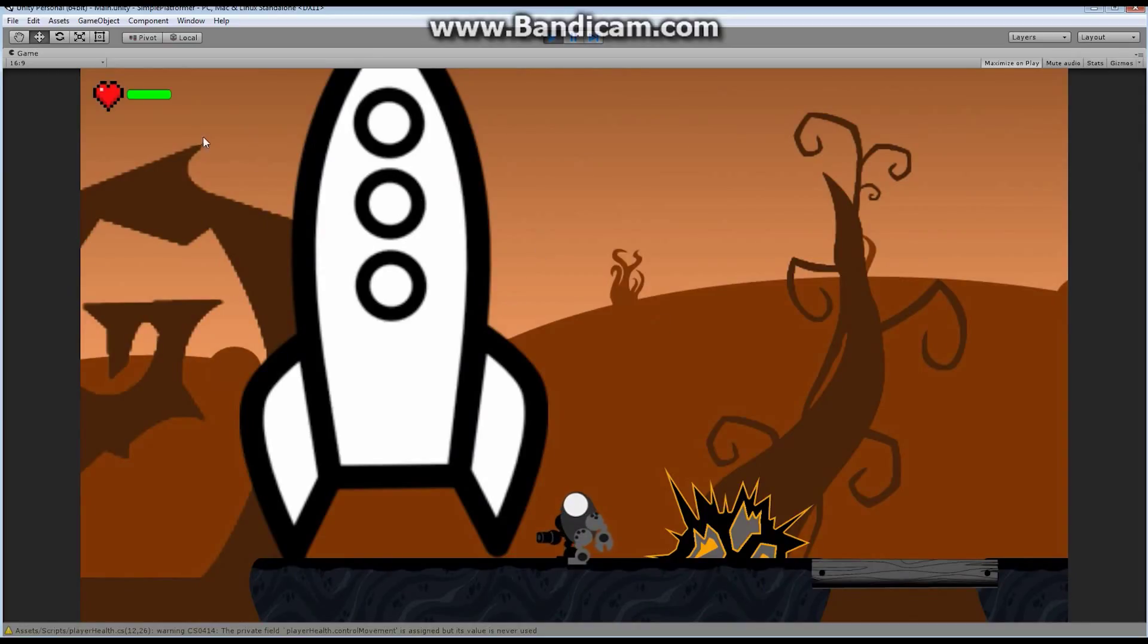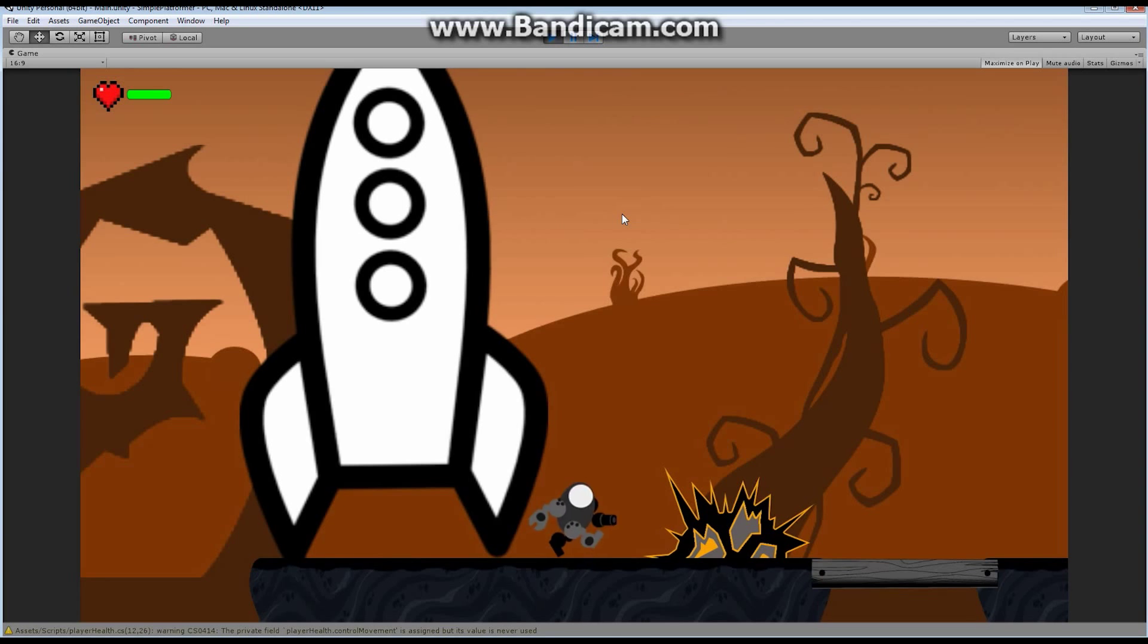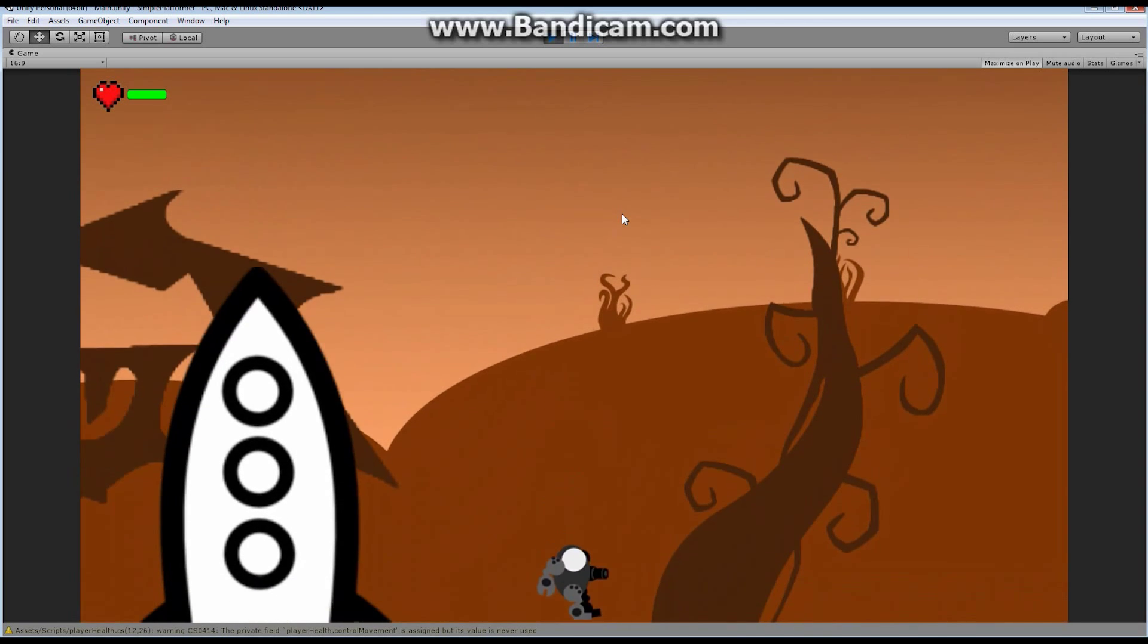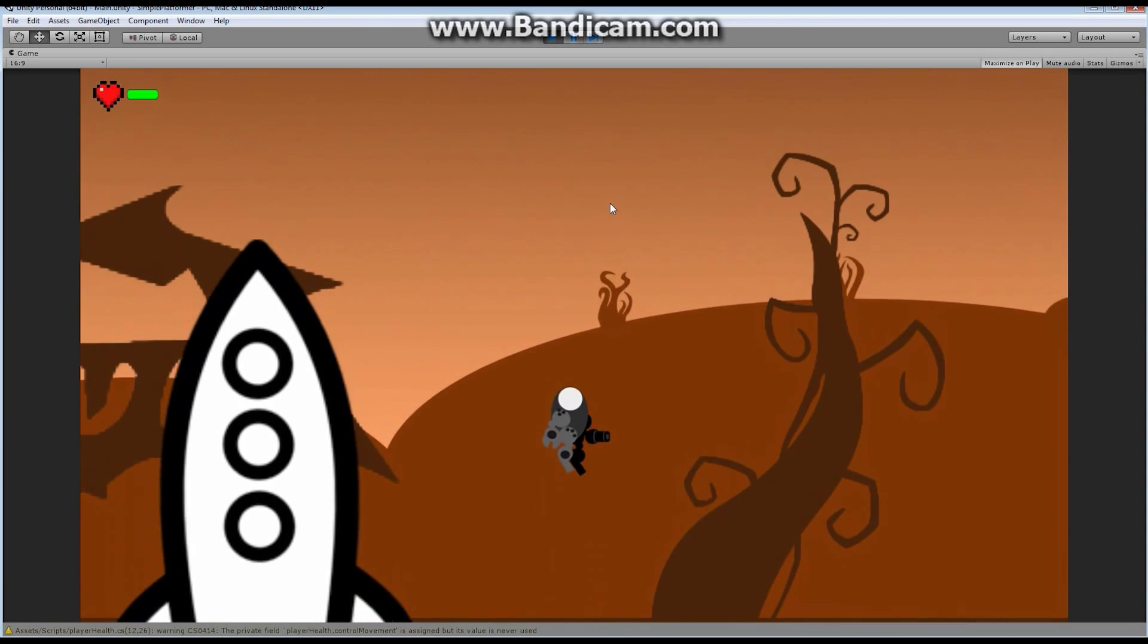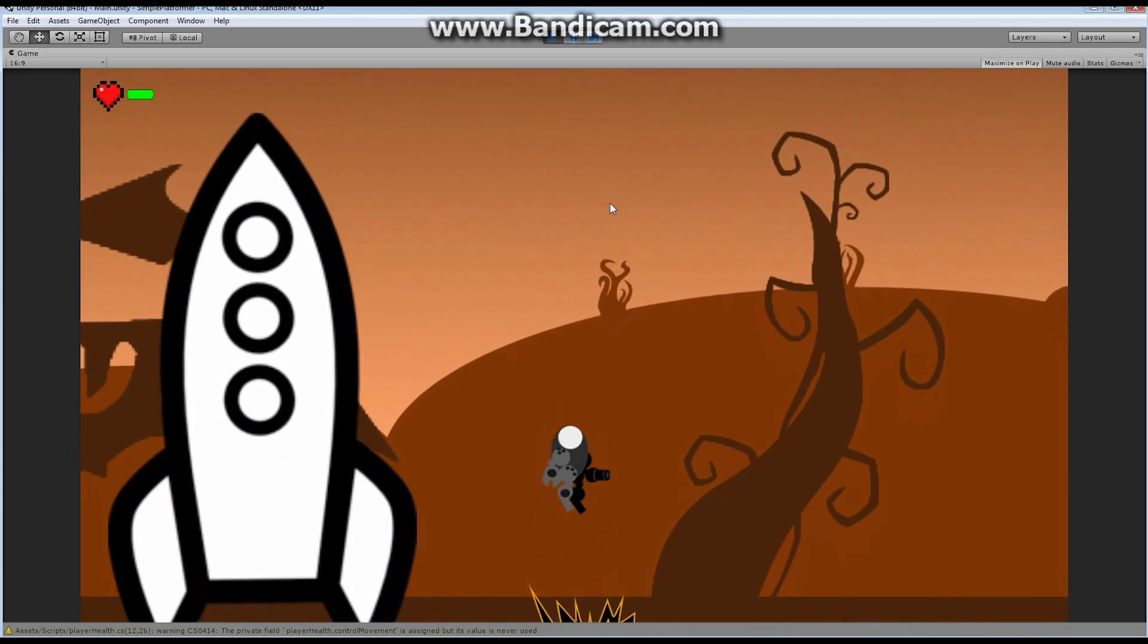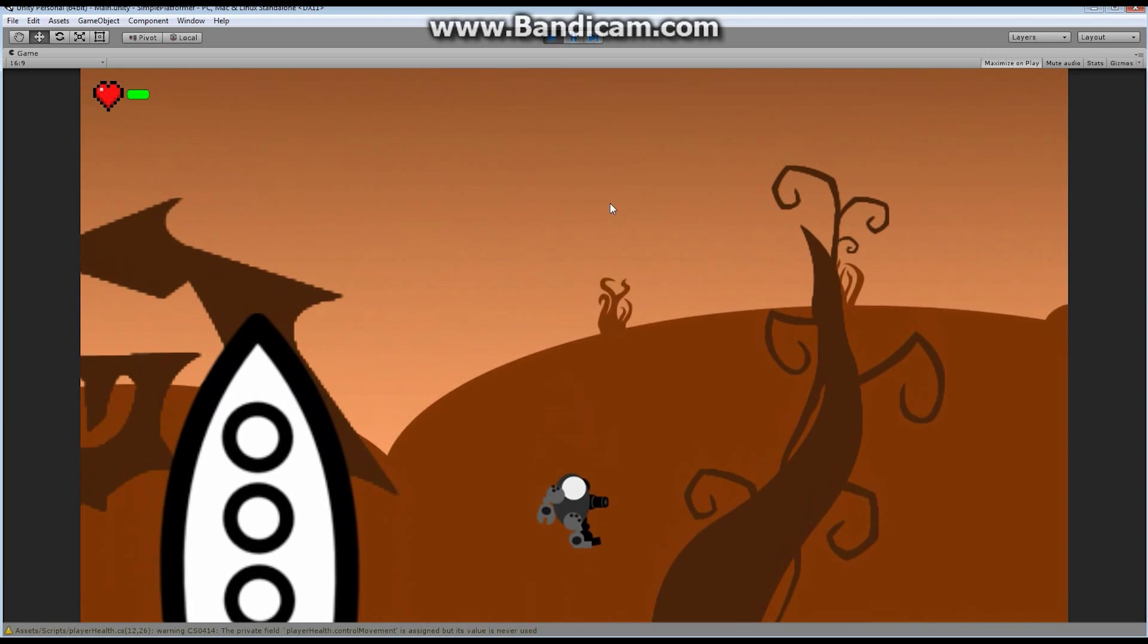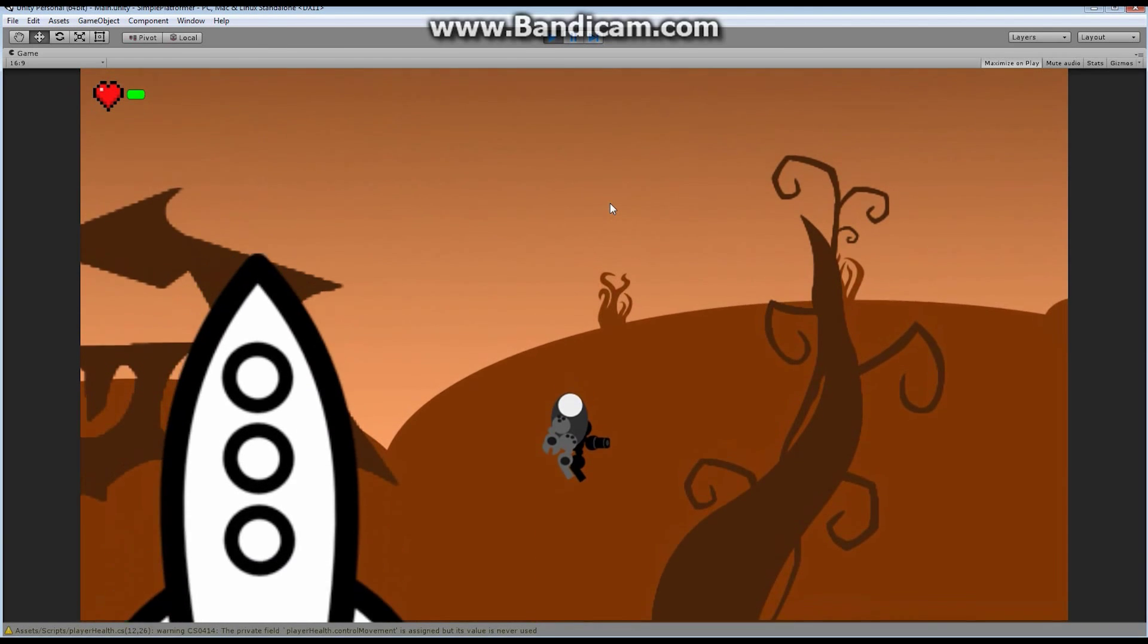But the player has to look way up here in the corner to be able to see that he's been damaged. Maybe he doesn't even see that. Maybe he has no idea. Like, oh, I wonder where I'm at right now. And when he looks, oh my God, I'm almost dead. One or two more hits, and I'm dead. Actually, it takes 20.